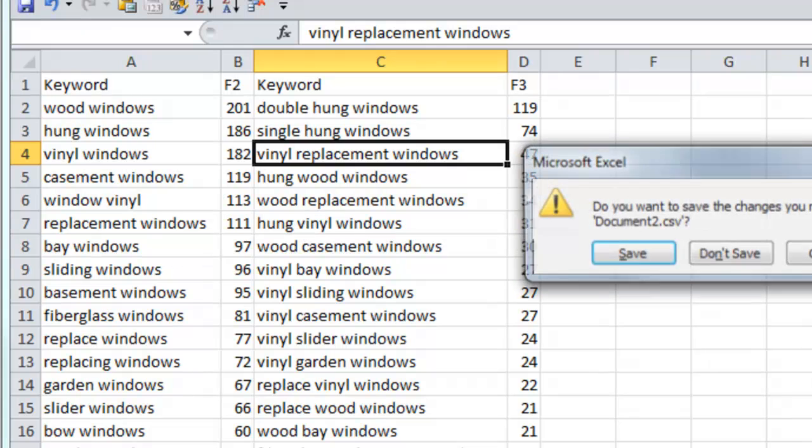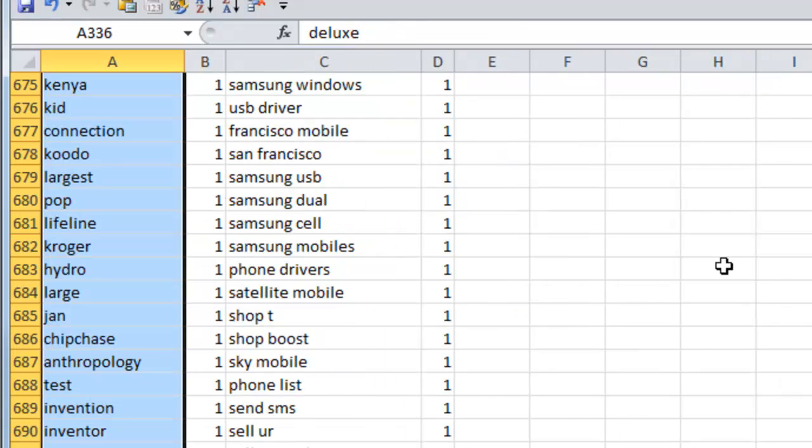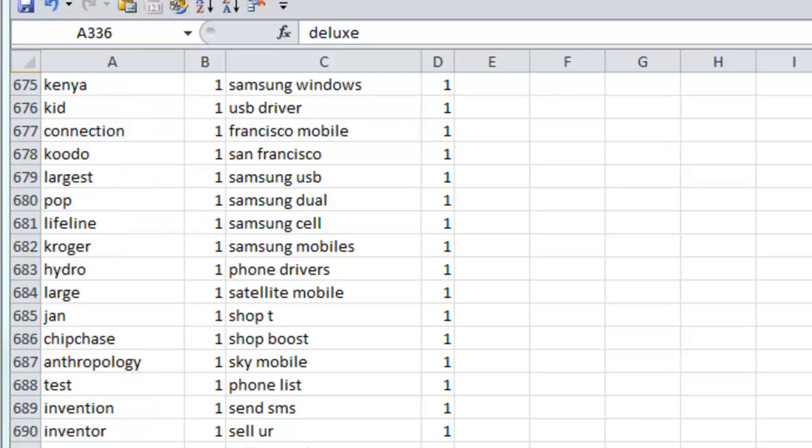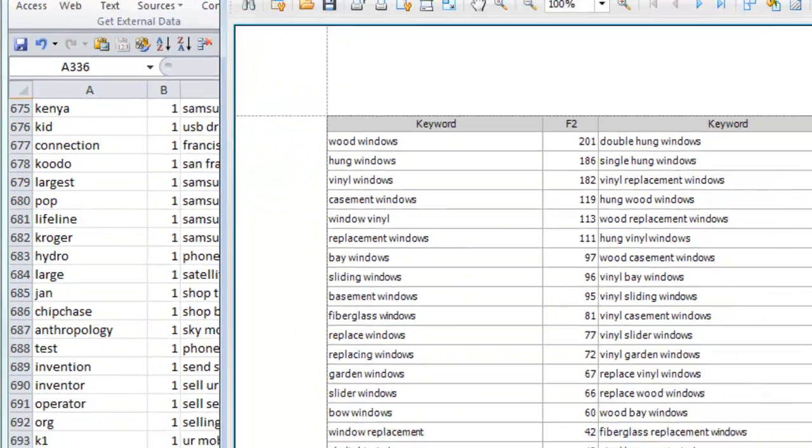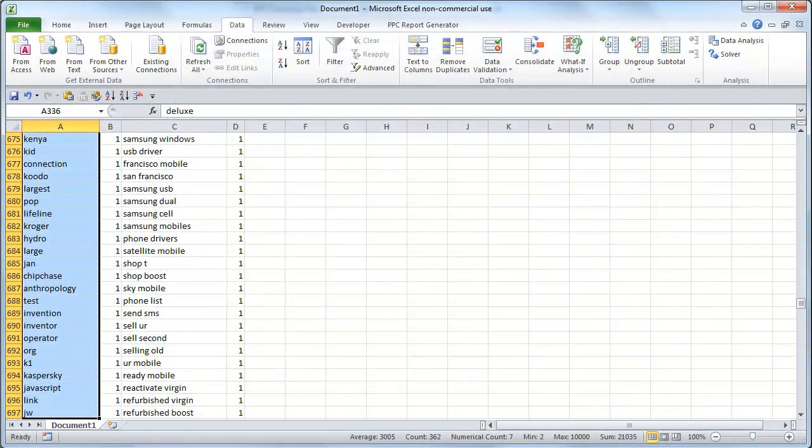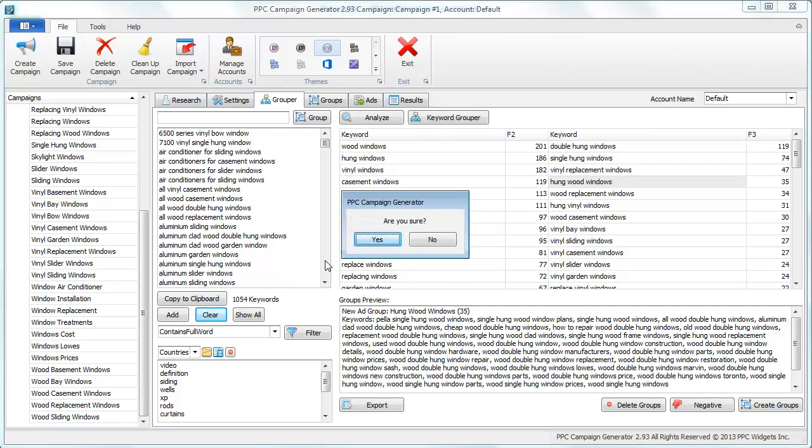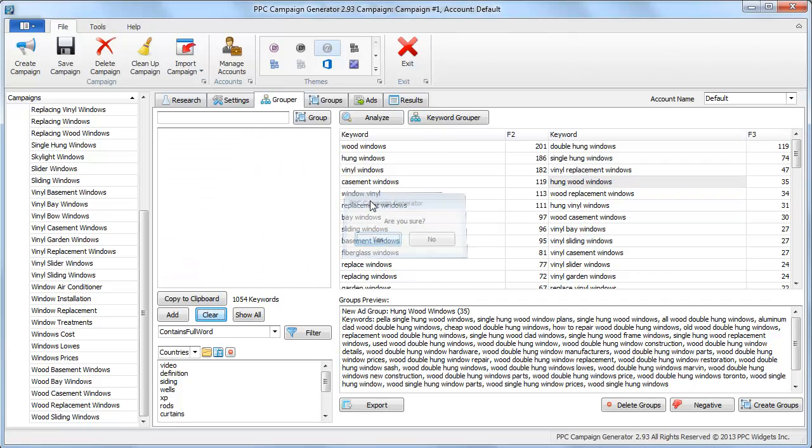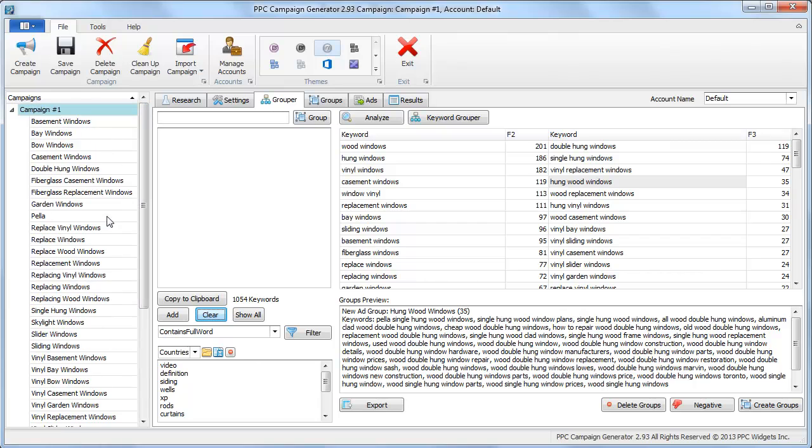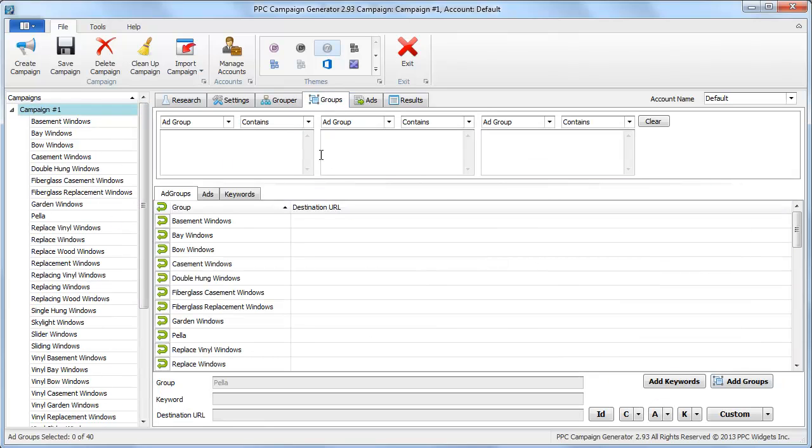So that is how you kind of use the grouping methods within PPC Campaign Generator. Since we already have our groups created now, in the next video, I'll show you what you can do on the groups tab.